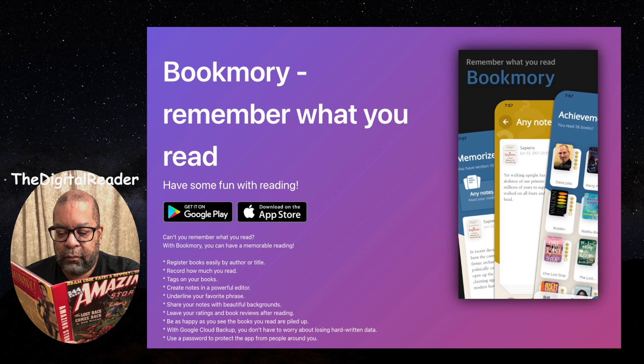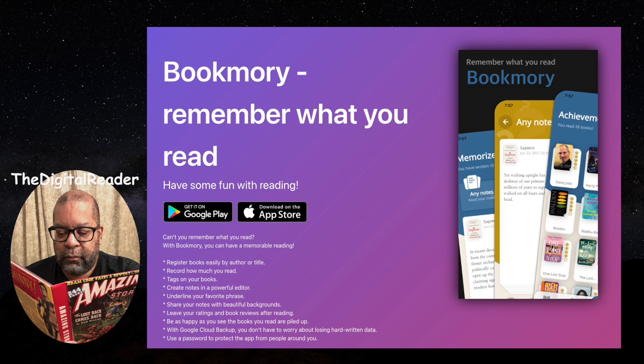I definitely would also recommend if you're going to get it to go with the annual price of $30.99 instead of $3.49 a month just because it's much cheaper. Over the next couple months, I'm going to be looking at Basmo and seeing how I feel about that.